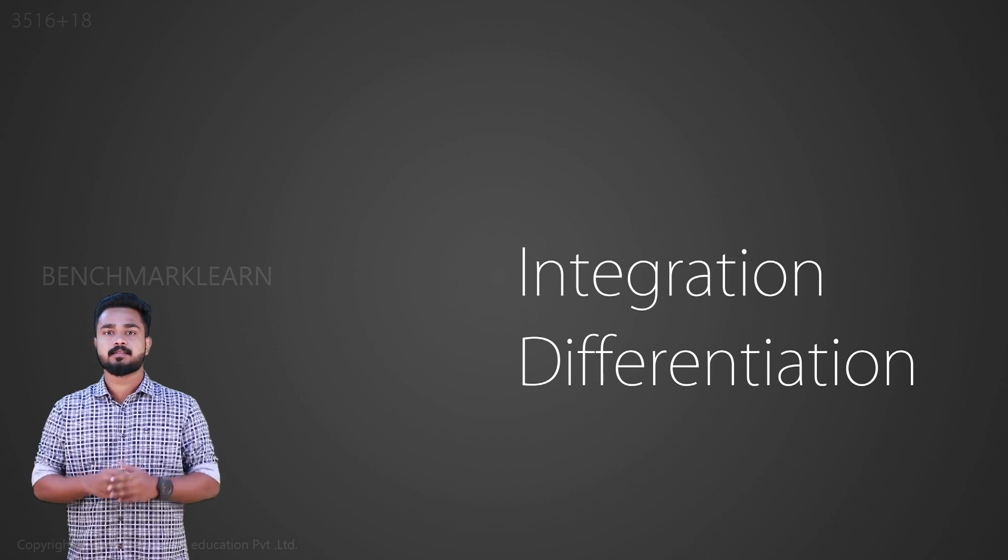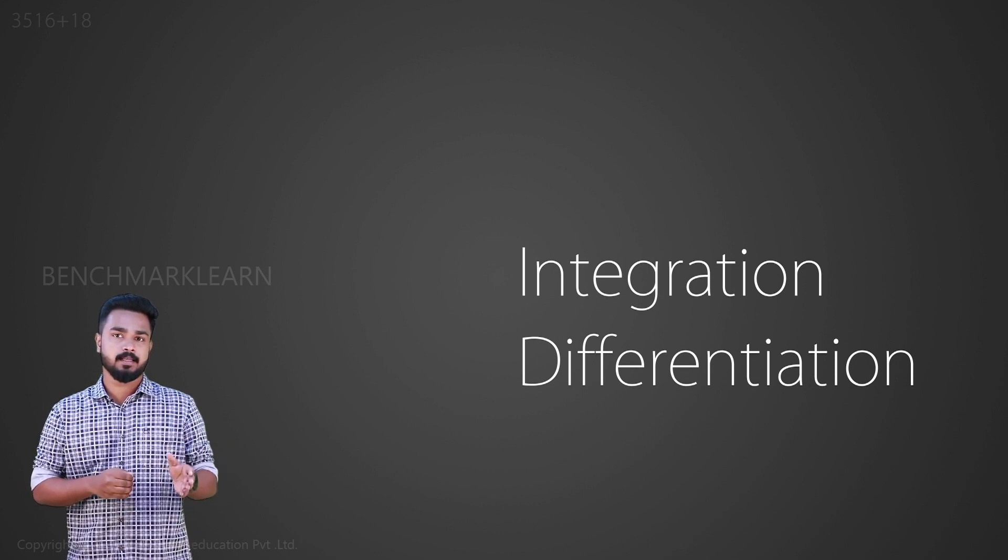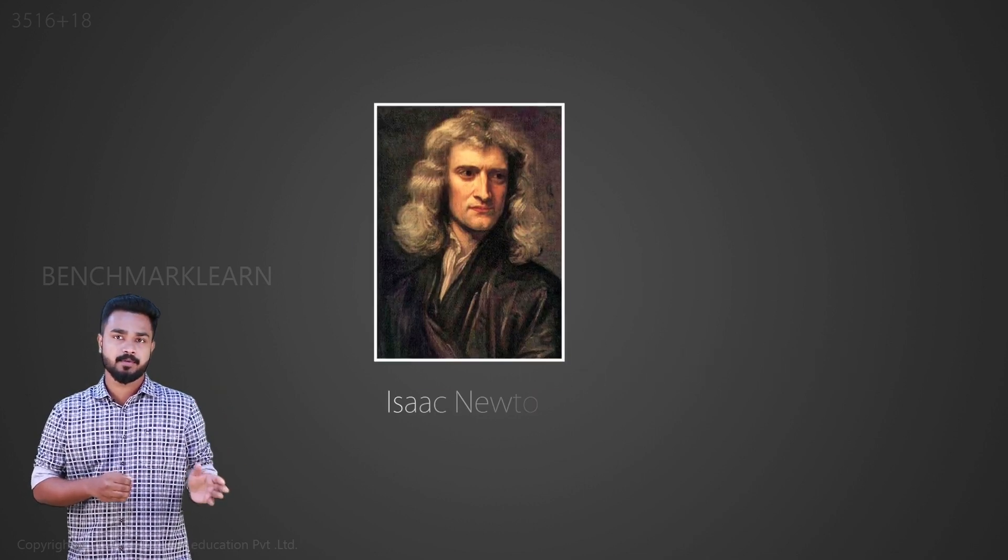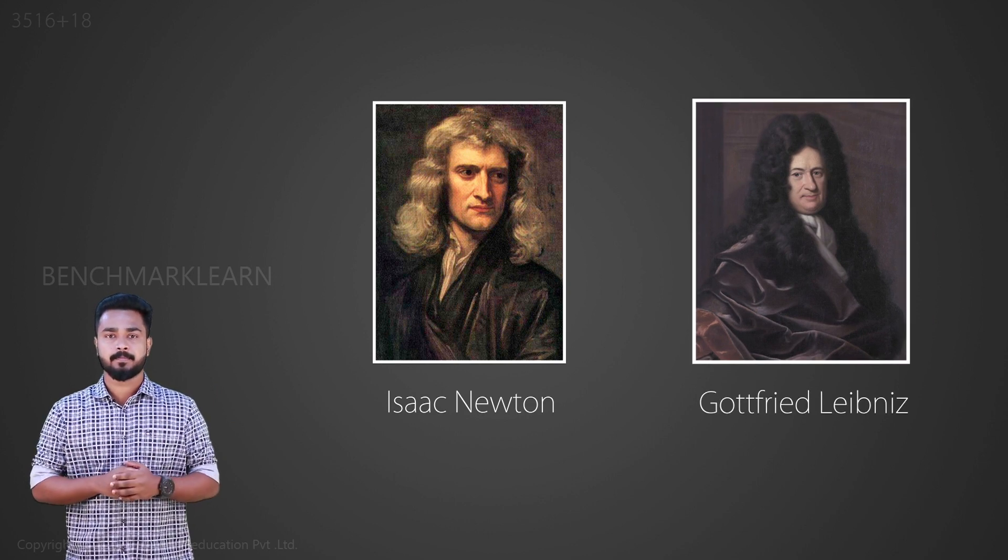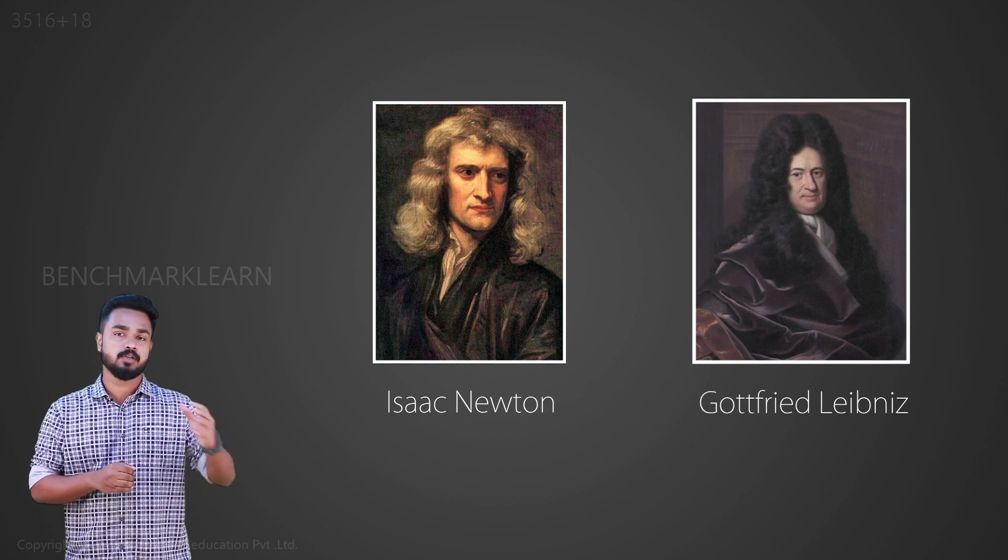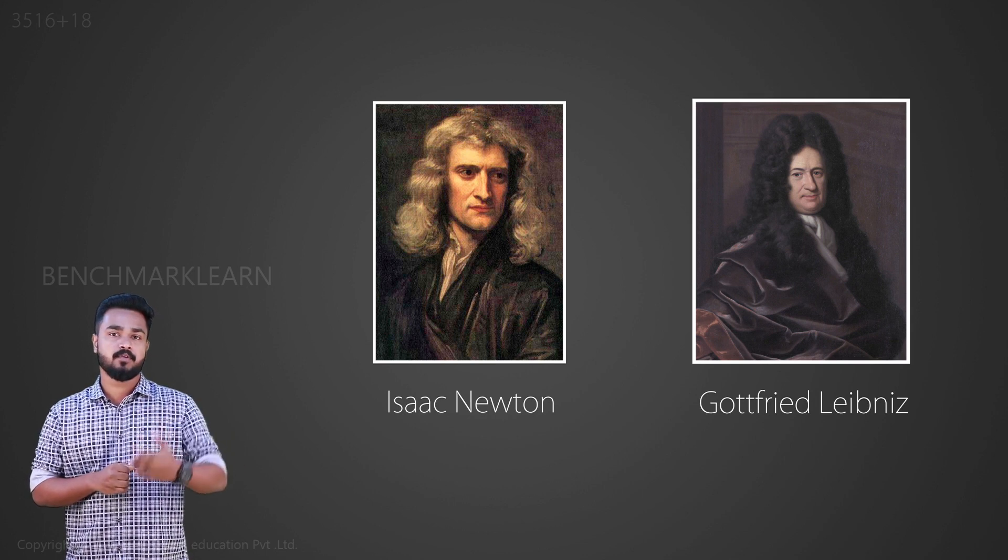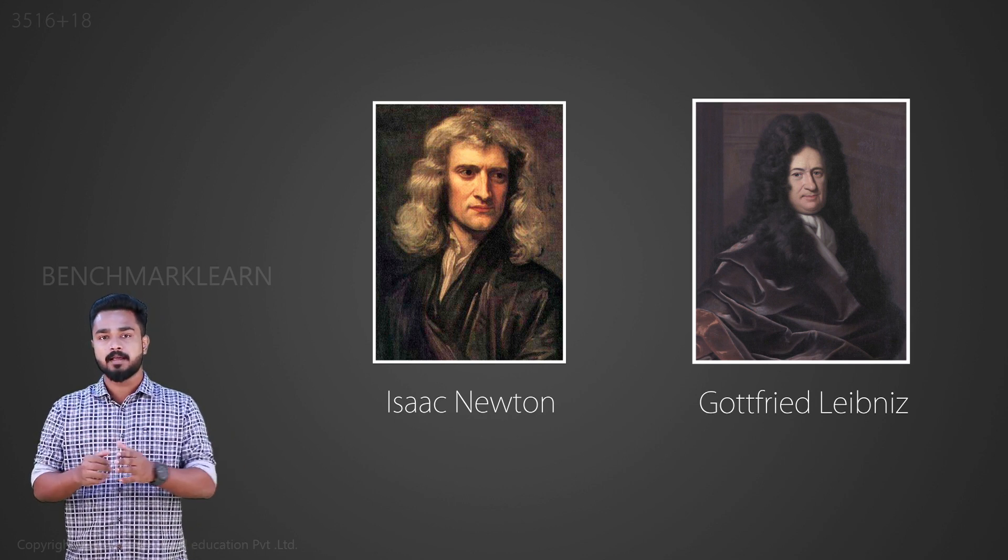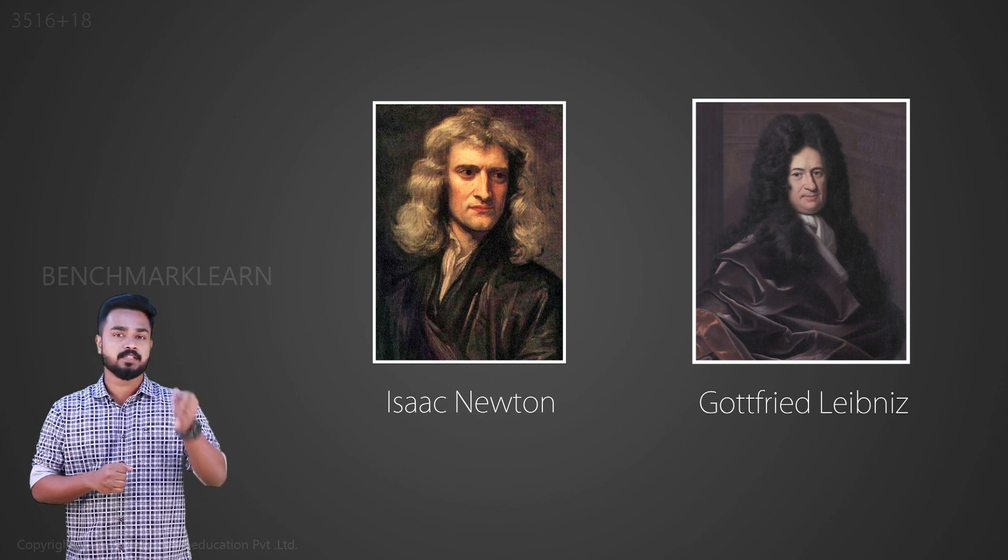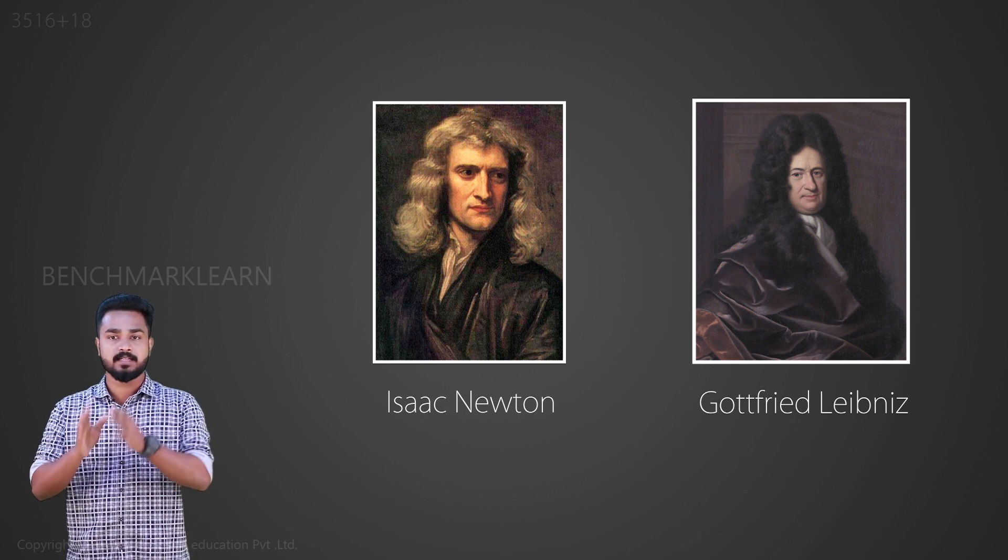Calculus was developed independently by two scientists, Isaac Newton and Gottfried Leibniz, in the 17th century. Newton's approach was geometrical, while Leibniz followed an analytical approach. The argument over who invented calculus was one of the major controversies of that century.